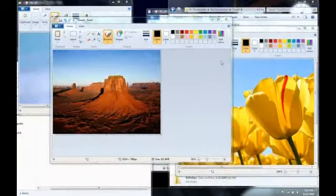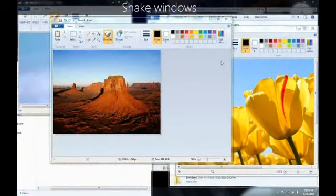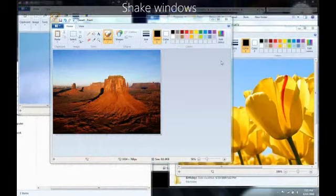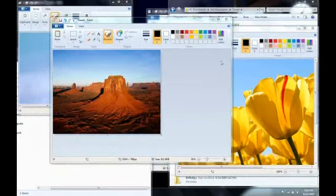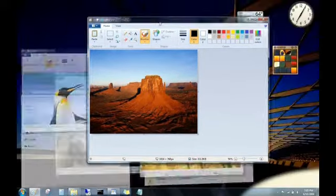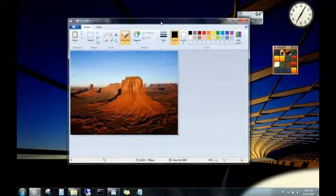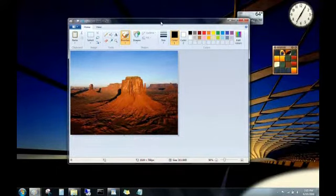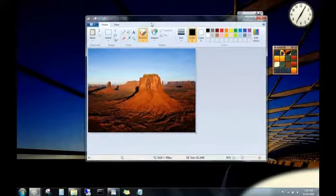When you have too many open windows on your desktop, try this to focus on a single window. Click the top of a window, and then shake it by quickly dragging it back and forth. All of the other open windows then minimize. Shake it again, and everything pops back up.